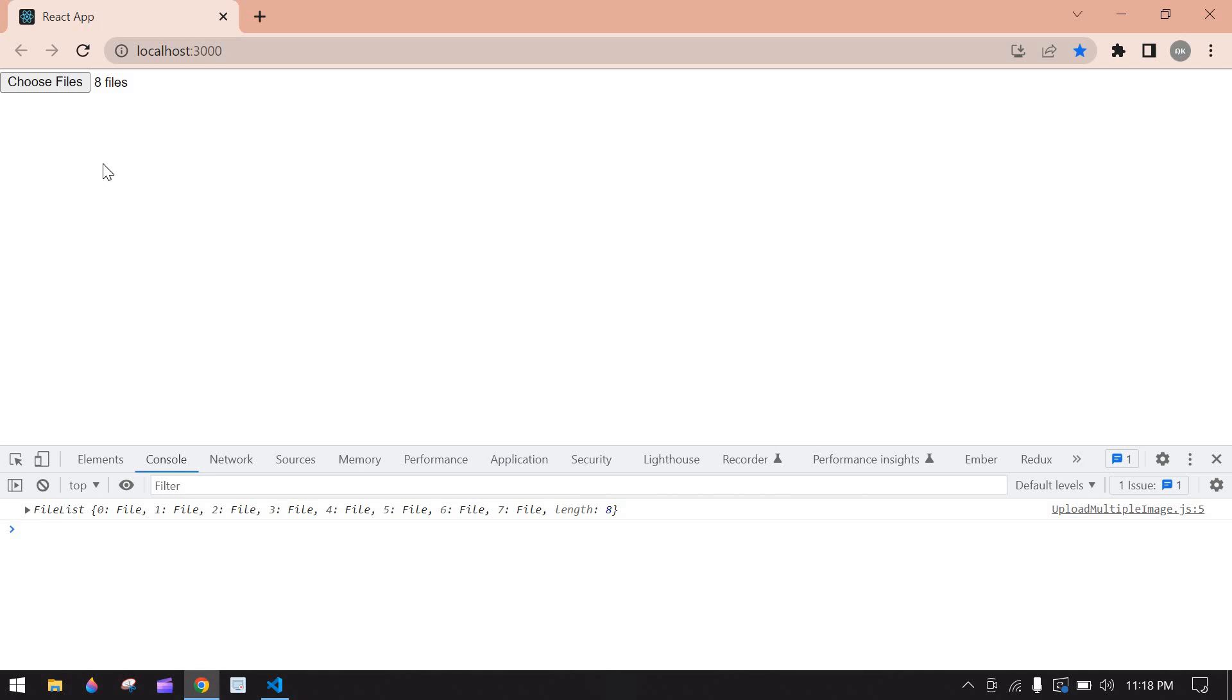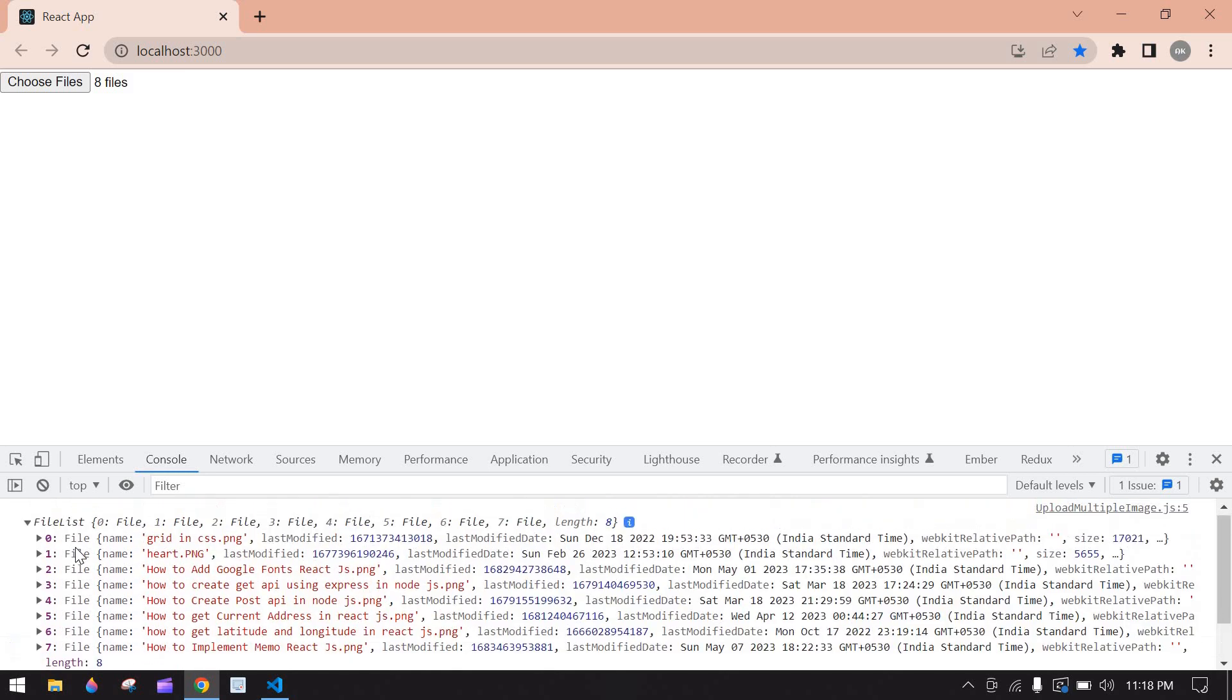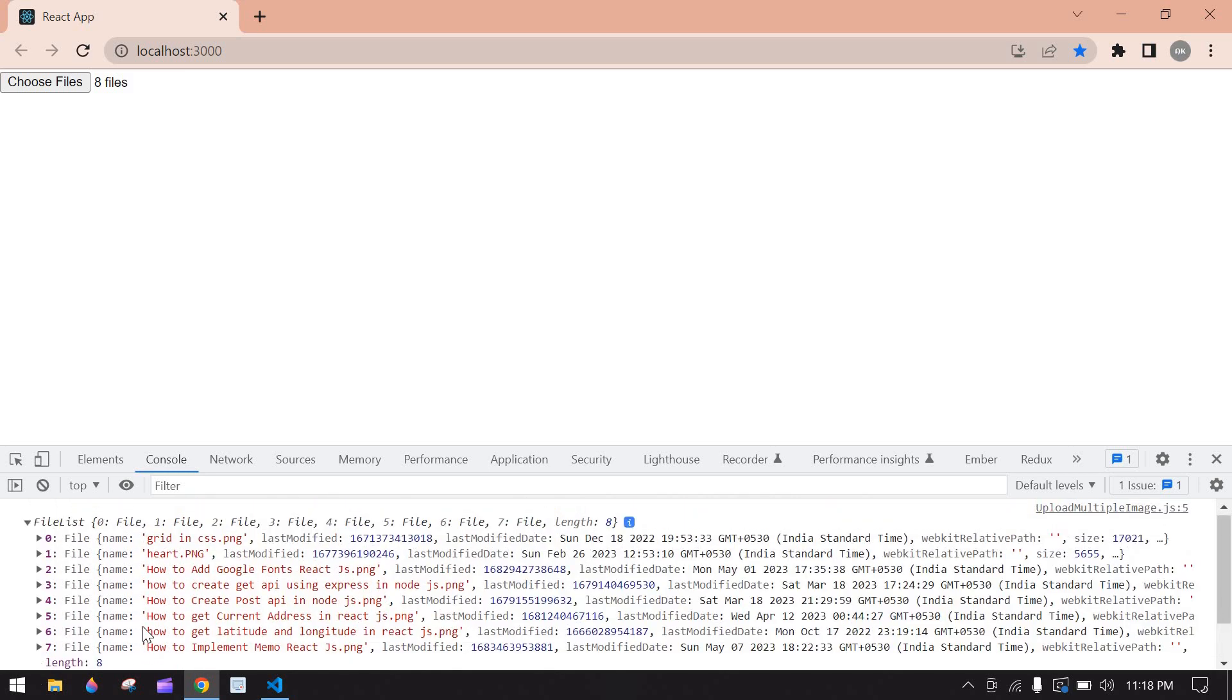Here we got uploaded eight files. Here we have eight files list starting from zero to seven.